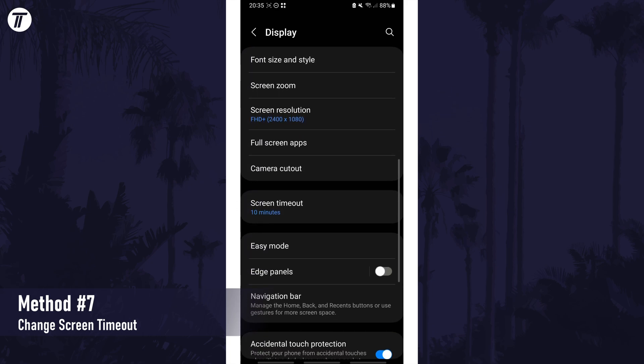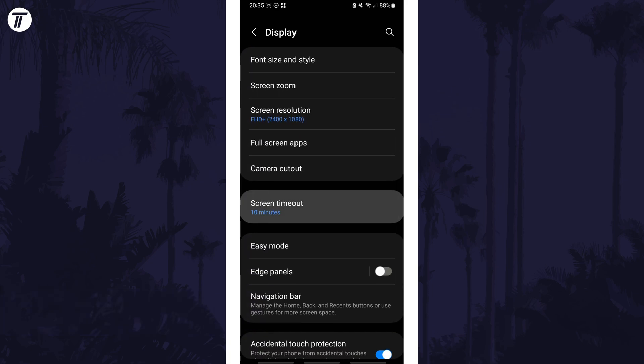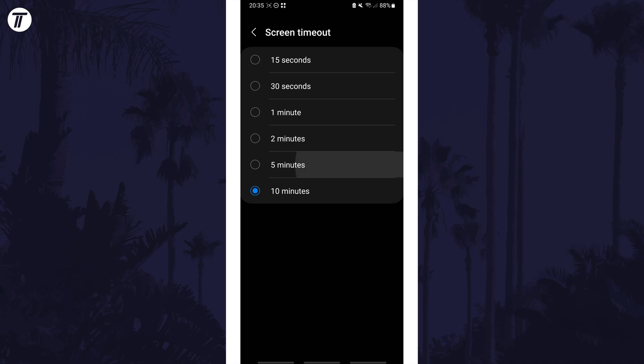The next setting to change on the display page is the screen timeout option. Try lowering this time as it will make the screen turn off sooner to save battery life.